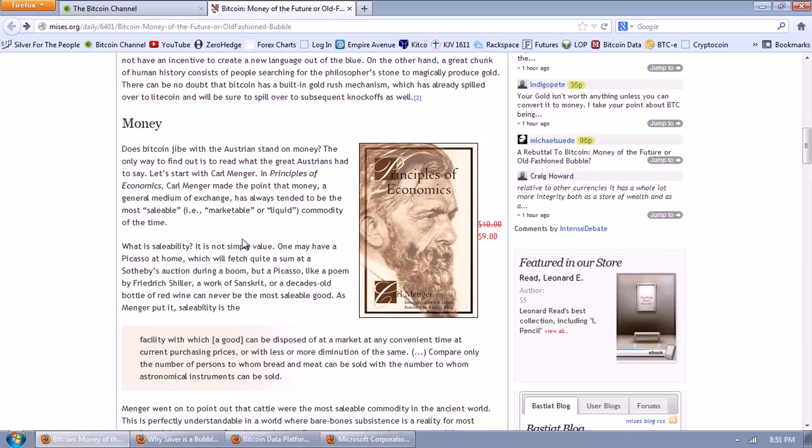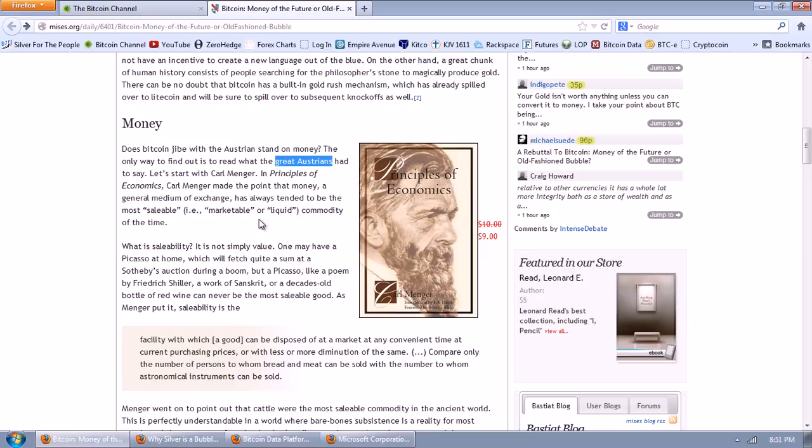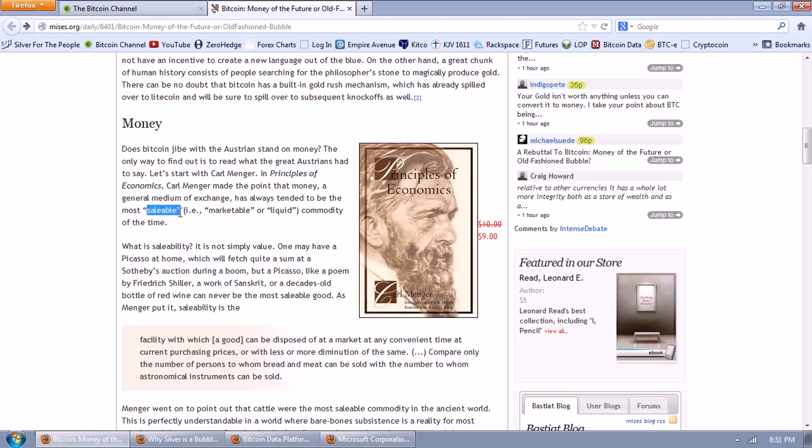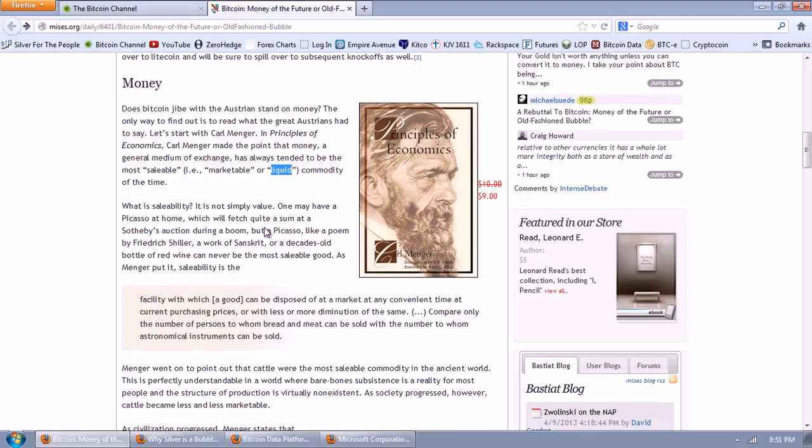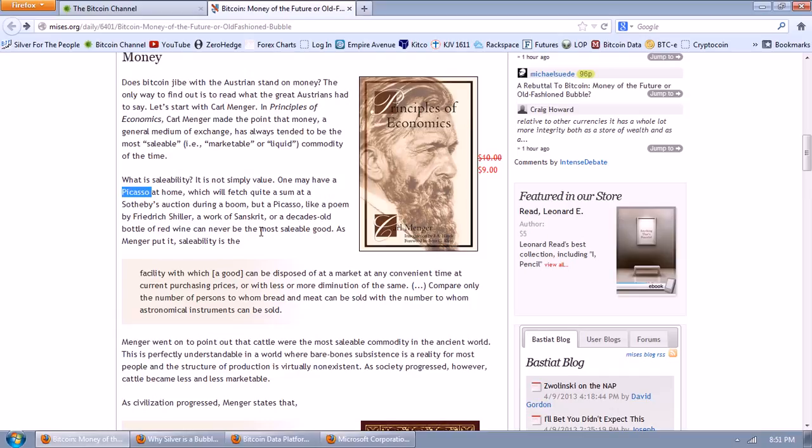A great chunk of human history consists of people searching for the philosopher's stone to magically produce gold. There can be no doubt that Bitcoin has a built-in gold rush mechanism which is already spilled over to Litecoin. Again, I've addressed this. It will only spill over if there's some feature that they offer. Money. Does Bitcoin jibe with the Austrian stand on money? Well, frankly, I don't really care. I'm not really sure why you care. Maybe that's your religion. The only way to find out is to read the great Austrian. See, there you go. There's your dogma. Let's start with Carl Menger in Principles of Economics.